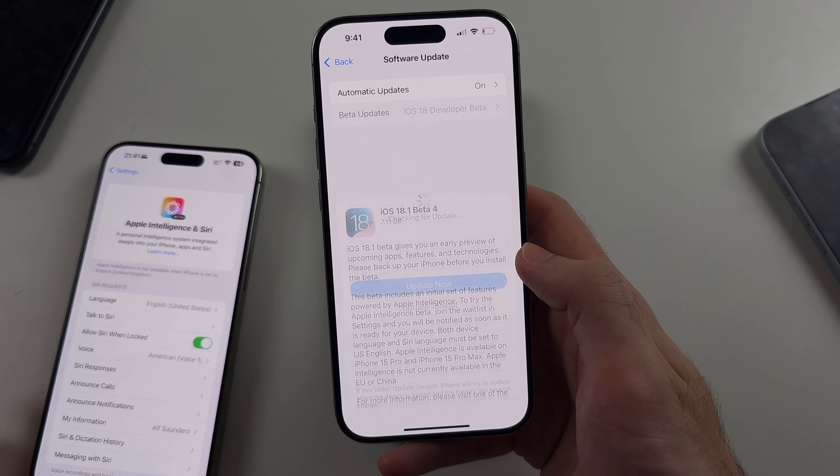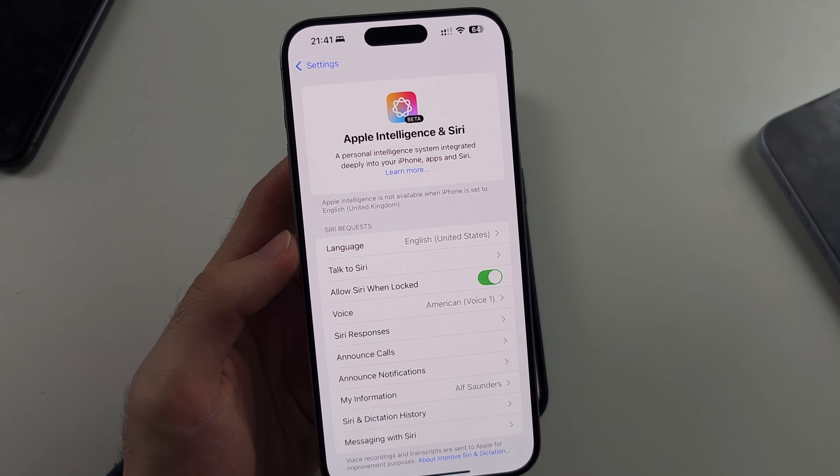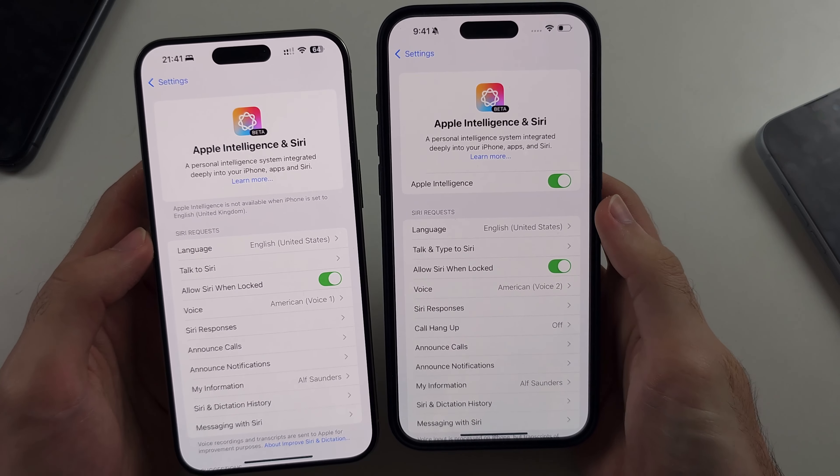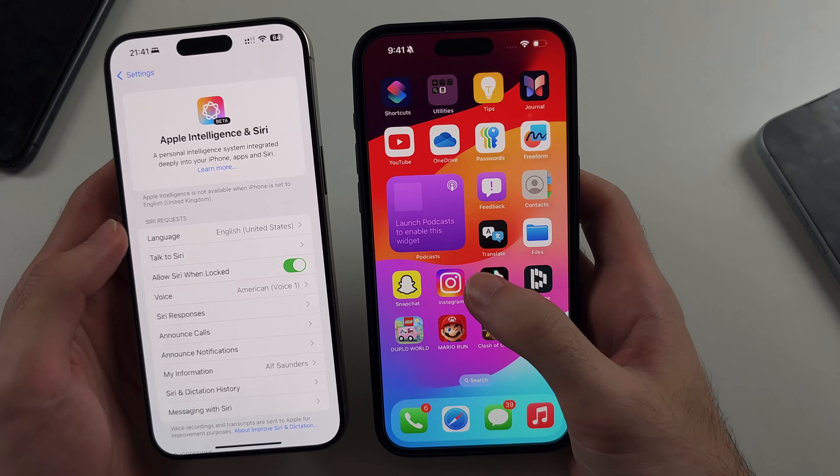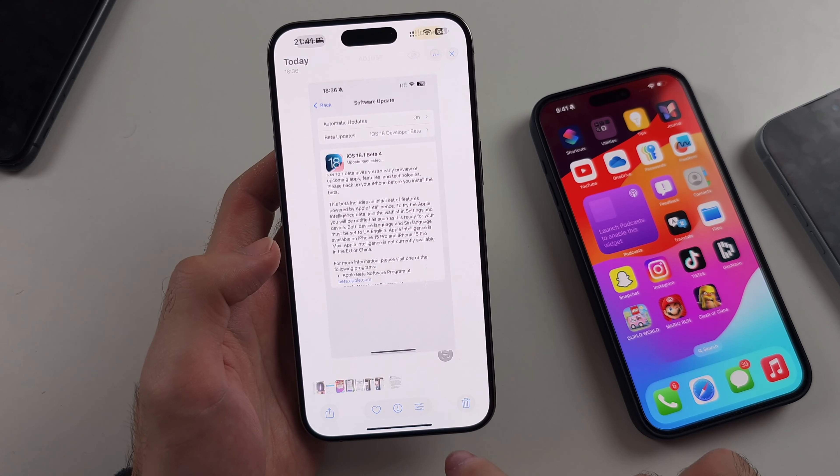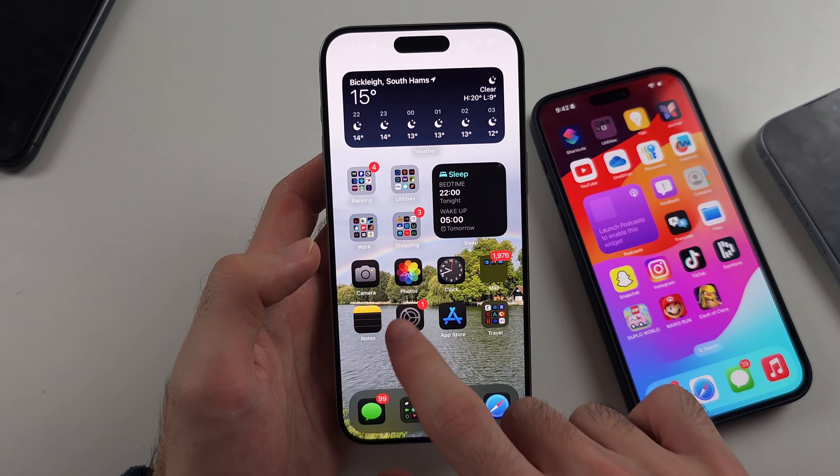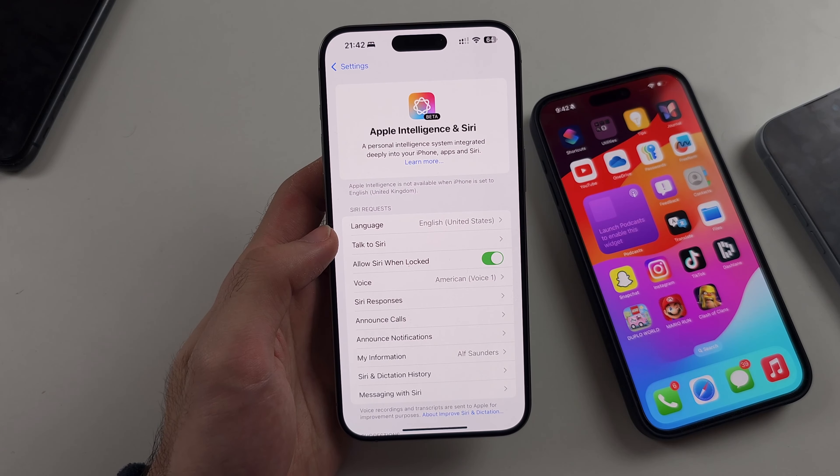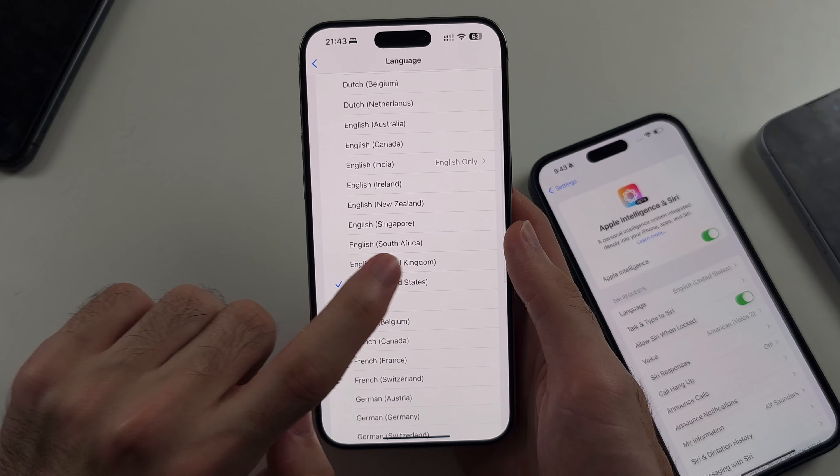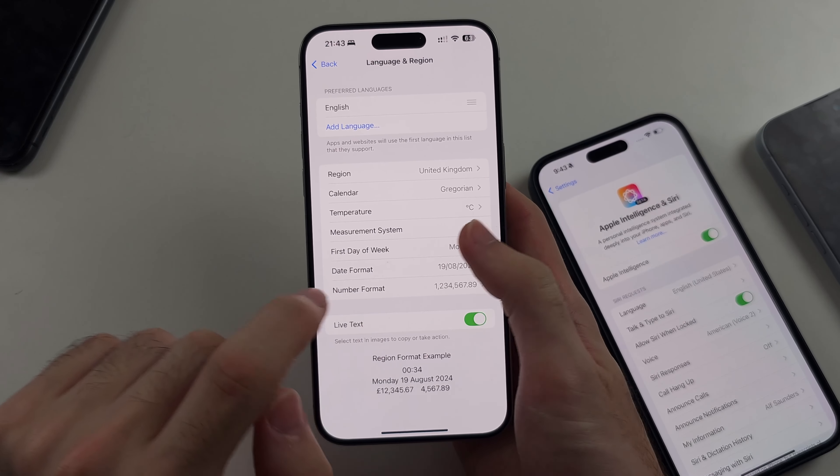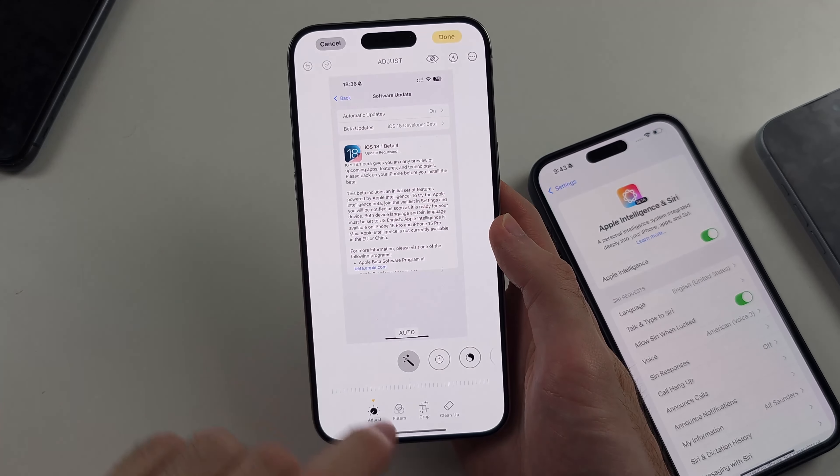Now, if you do this, you will only get Apple intelligence if you're in the United States. However, I am outside of the United States and I have the feature. So if you want some of Apple intelligence, which means the cleanup feature, so if I go here and I go here, you can see the cleanup option and the other AI stuff which is scattered around Apple intelligence.